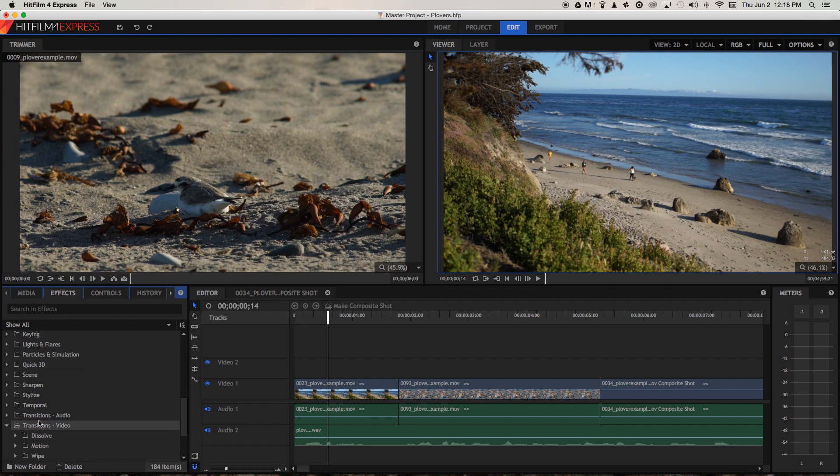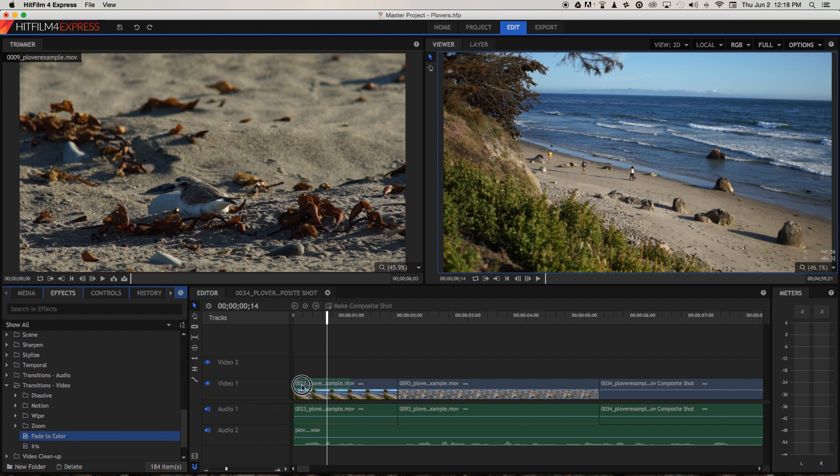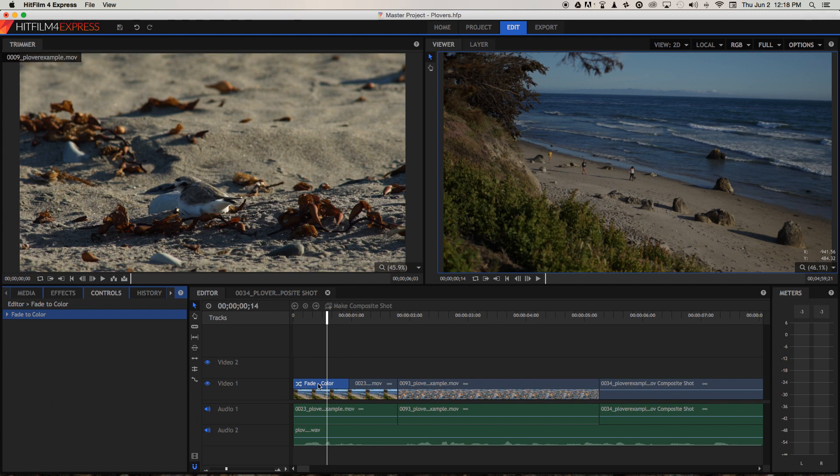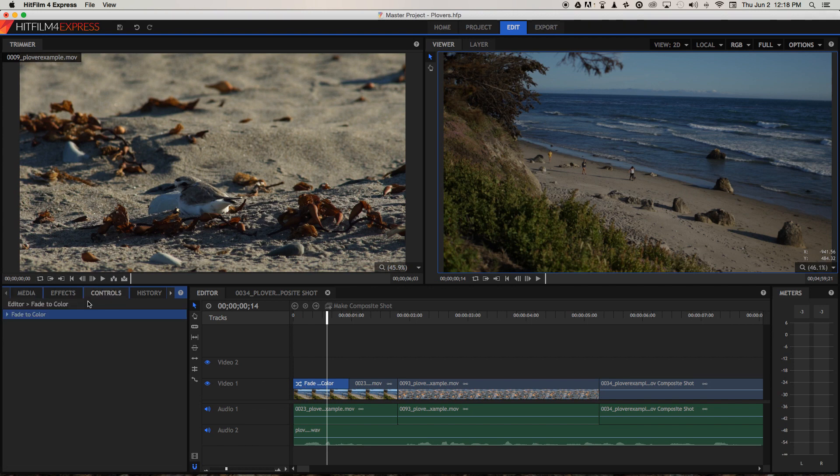Then we're going to choose fade to color. We can drag that onto a clip, let's put it at the beginning of our timeline here. Now under the controls tab above the media browser we can click.